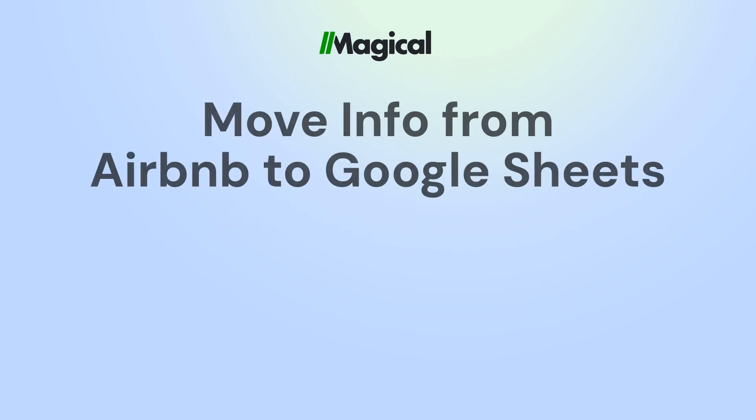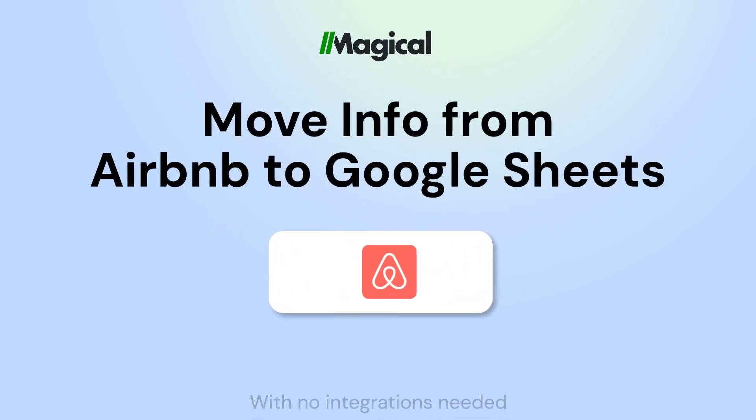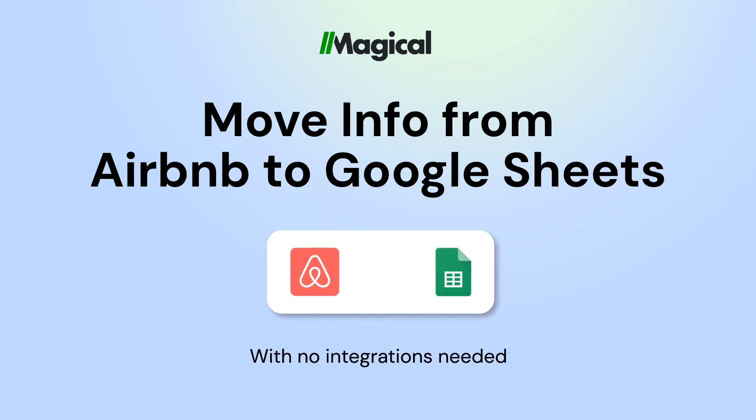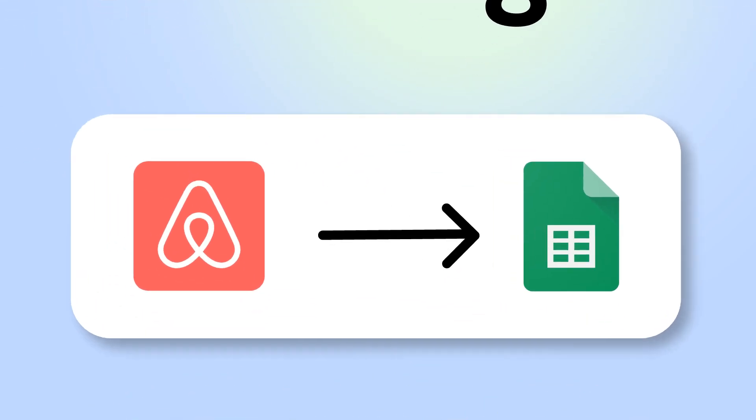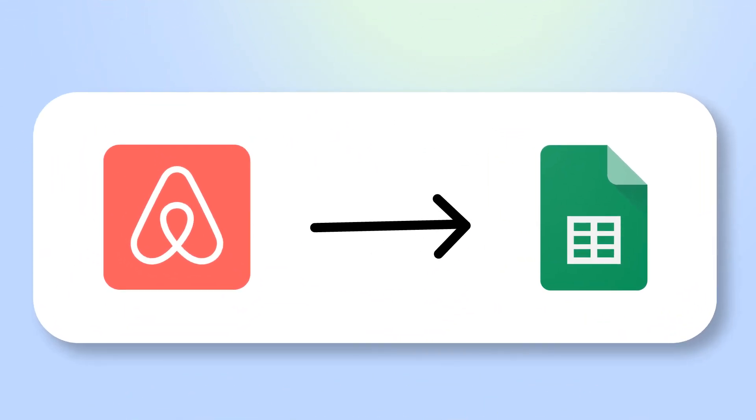Tired of copy-pasting info to Google Sheets? With Magical, you can transfer information from any app to Google Sheets without any code or integrations.